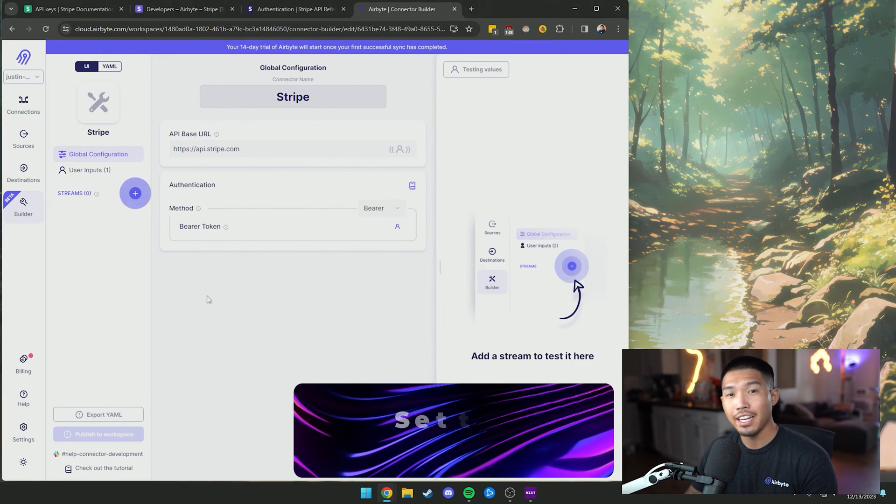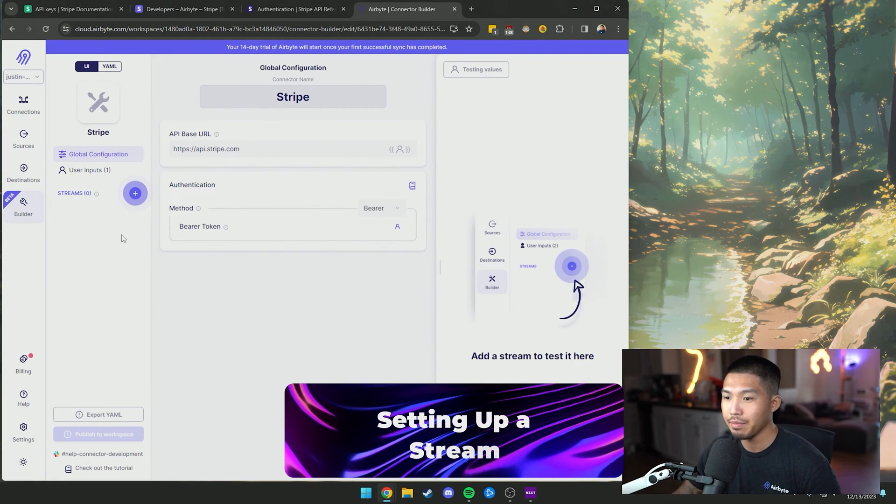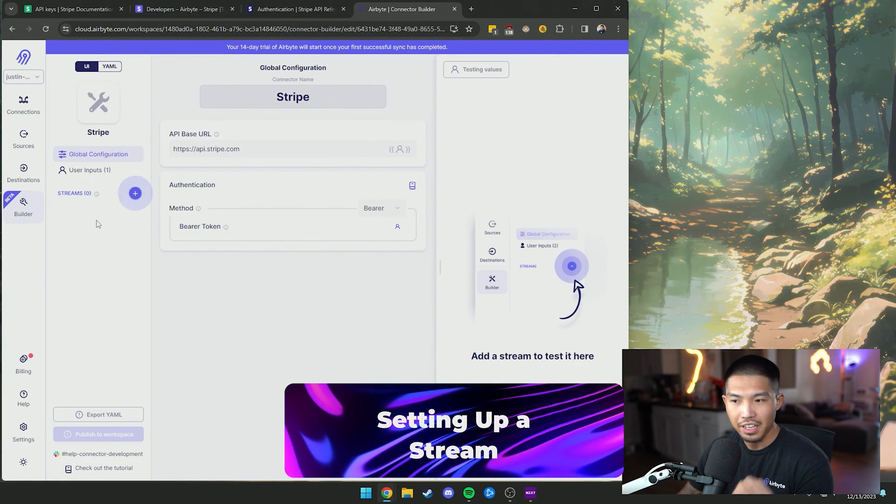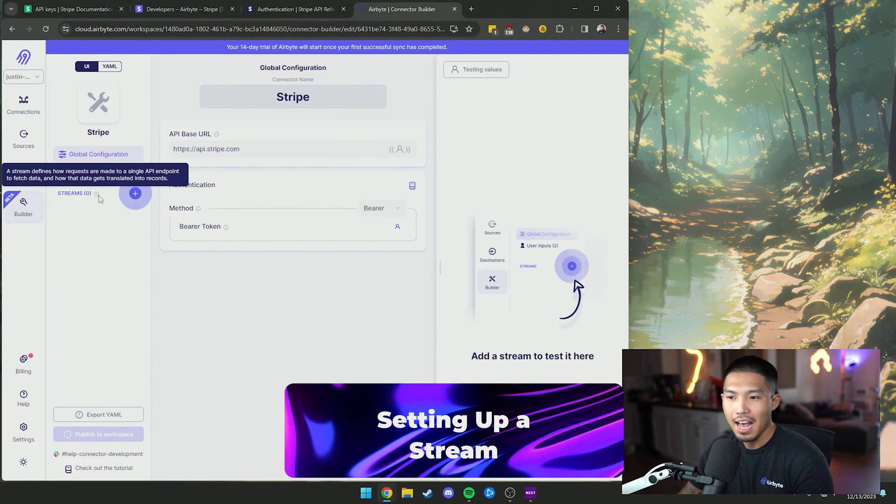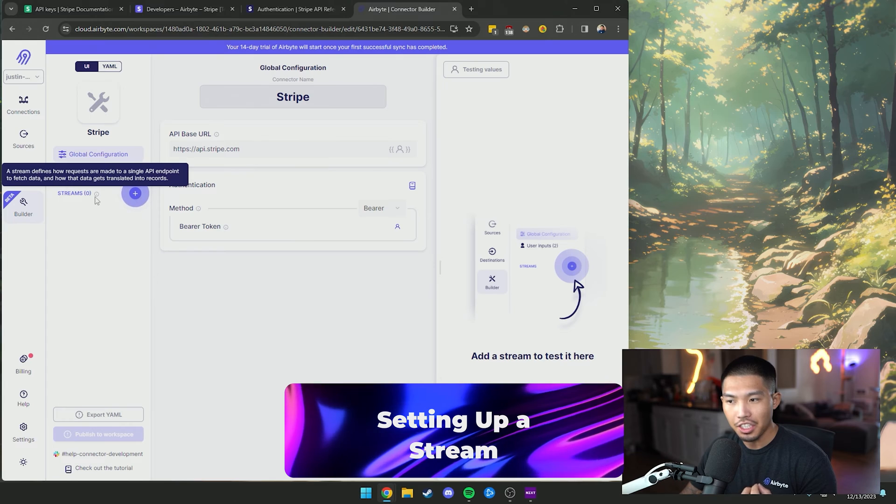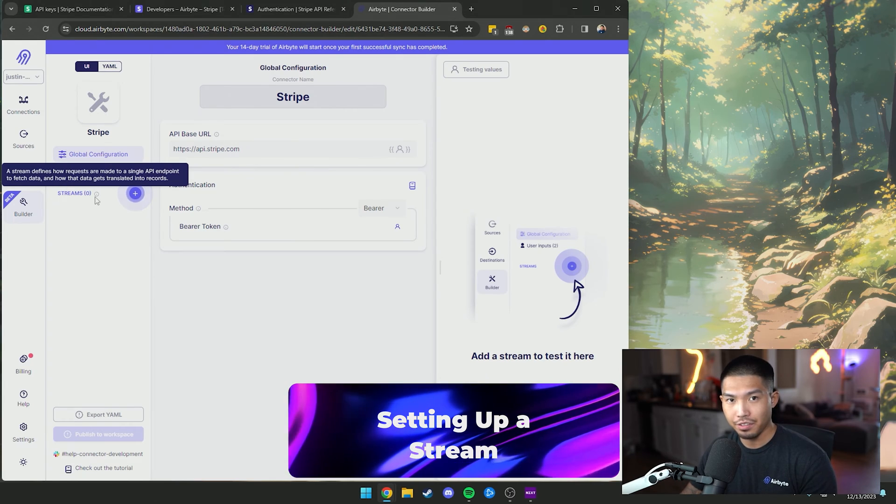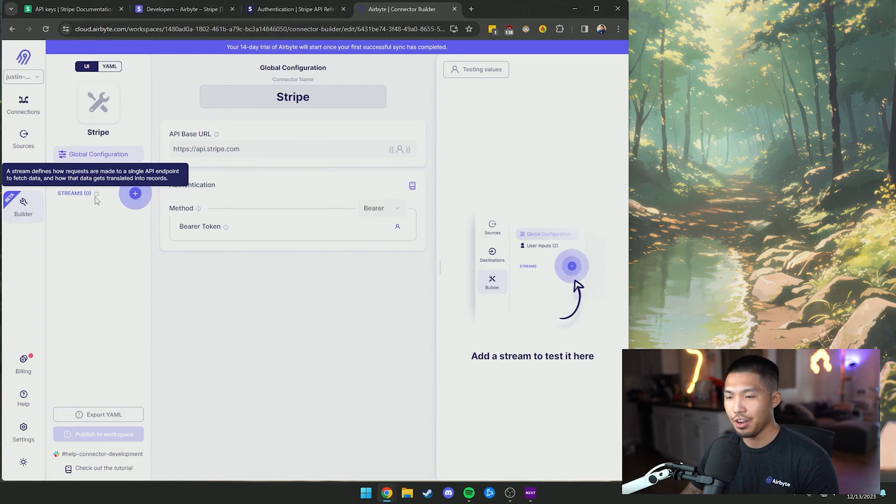All right. So as I mentioned, we're going to be setting up a stream. Now you can think of streams as simply just endpoints for the API you're working with.